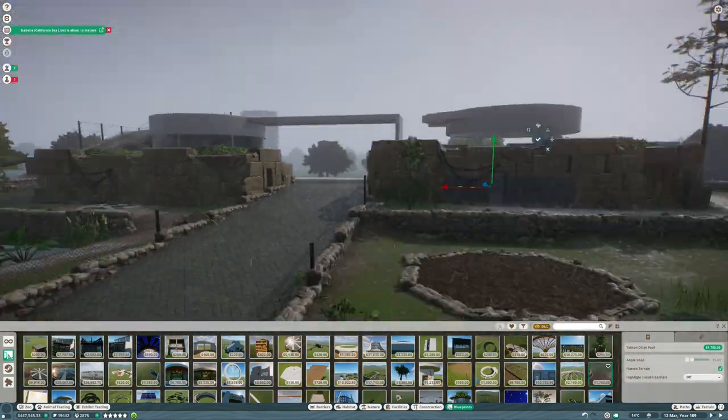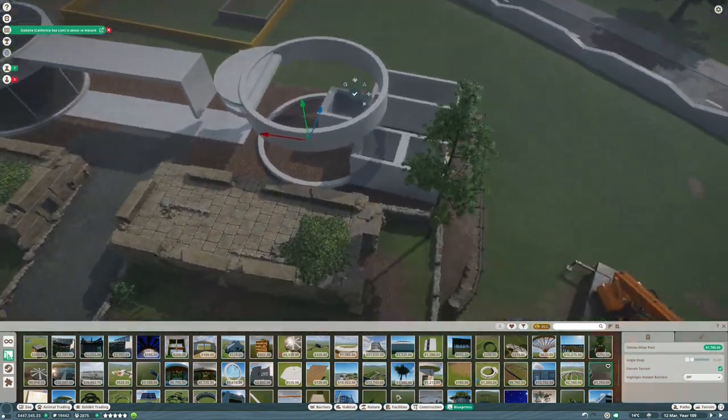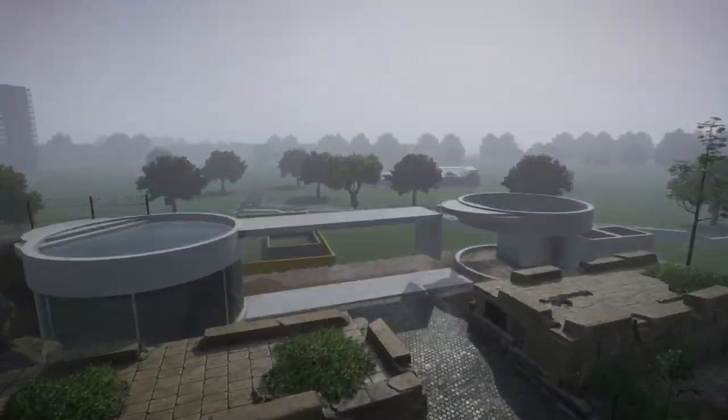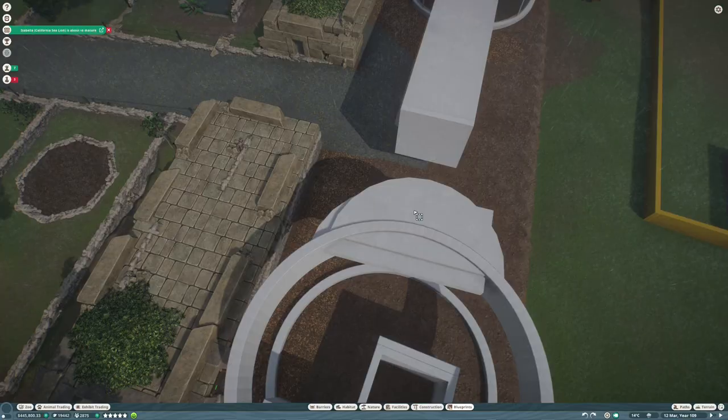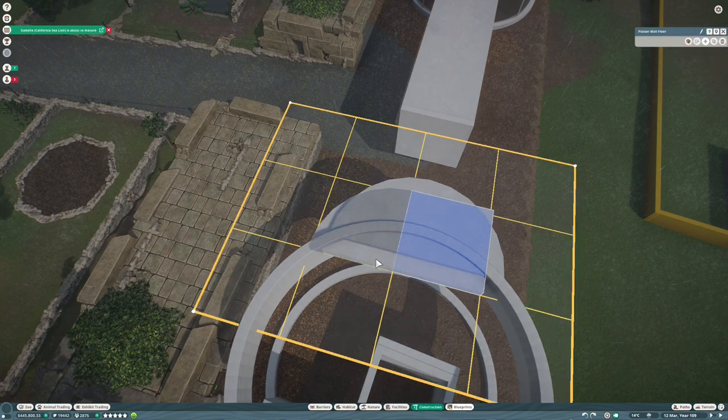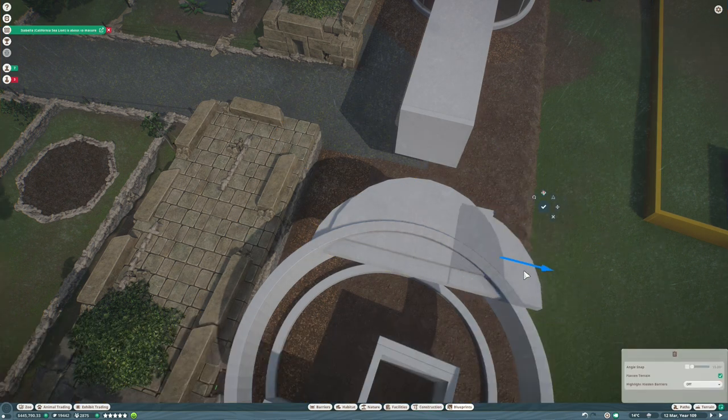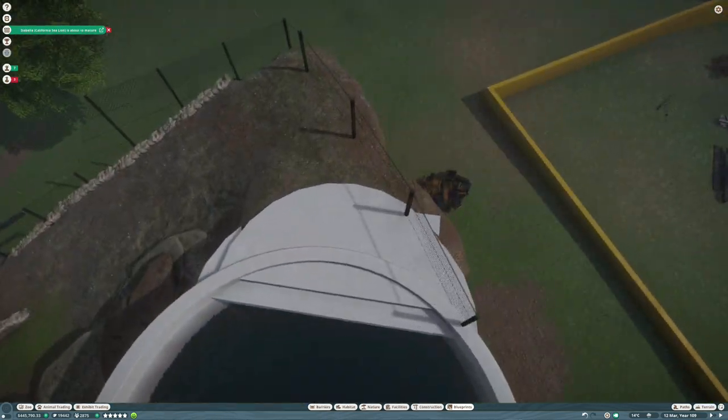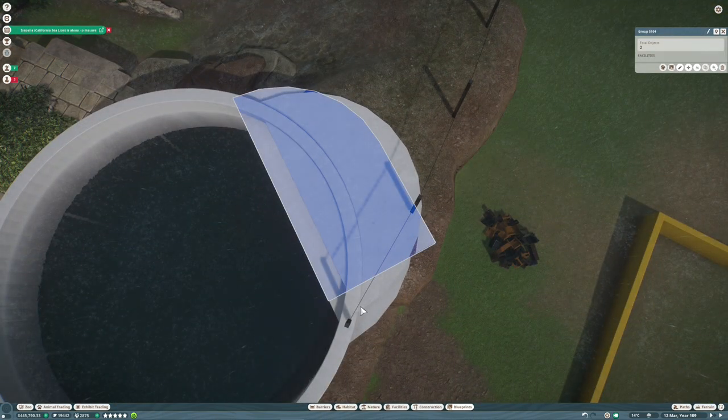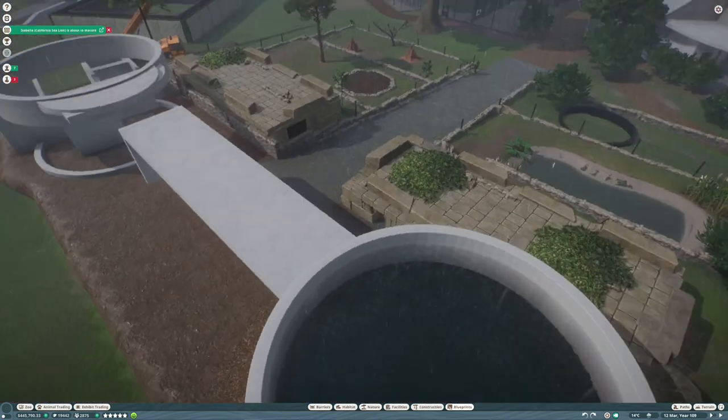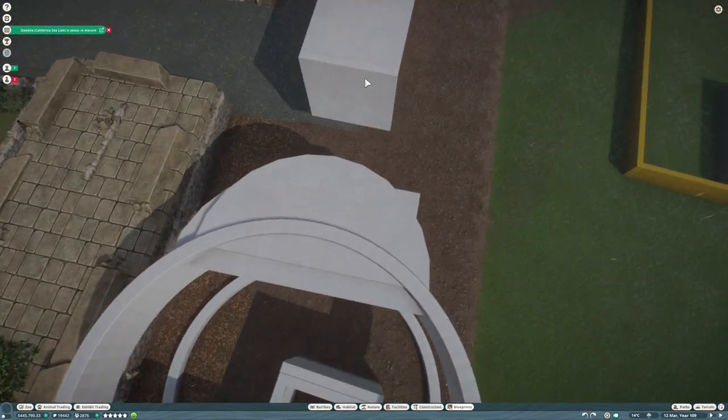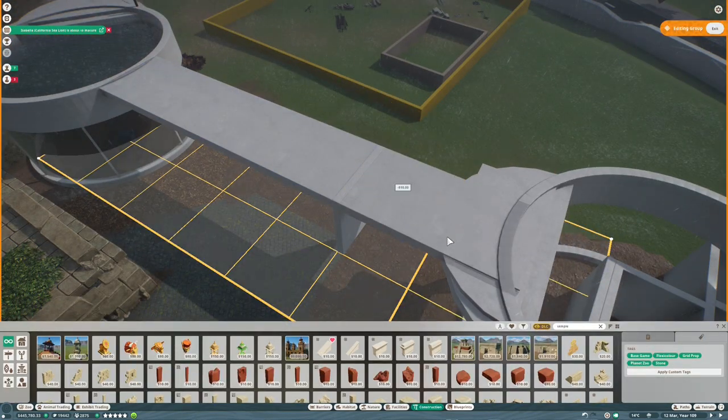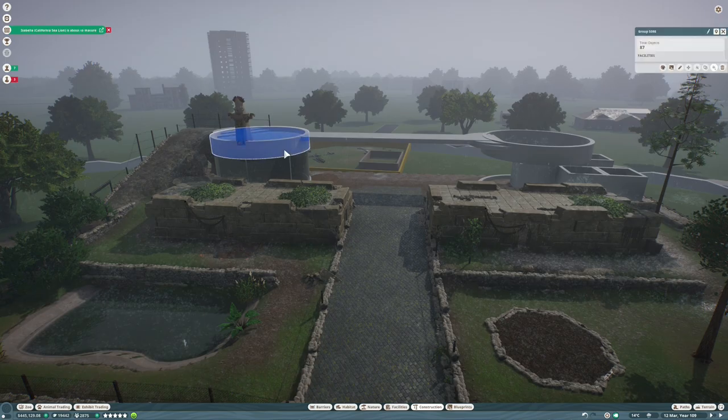So I'm just putting in the second of the water towers here. And in the middle, the plaster that's going across there is going to be a bridge that allows the otters to walk between their two pools above the heads of the guests as the guests walk underneath it.